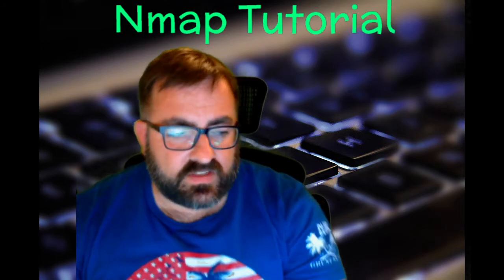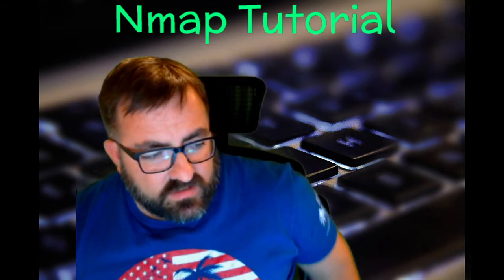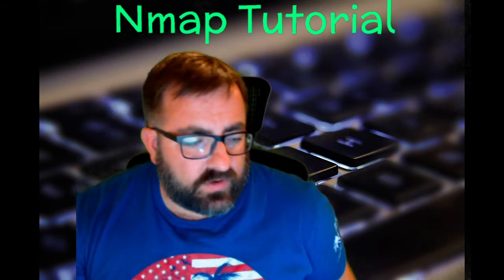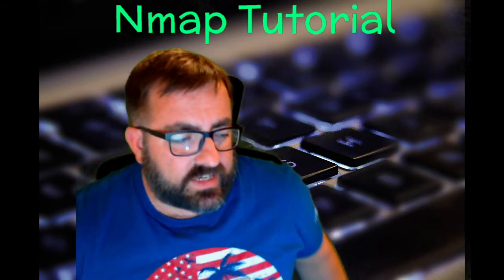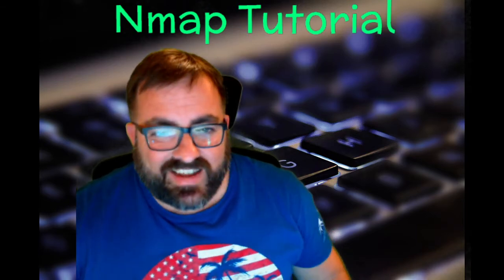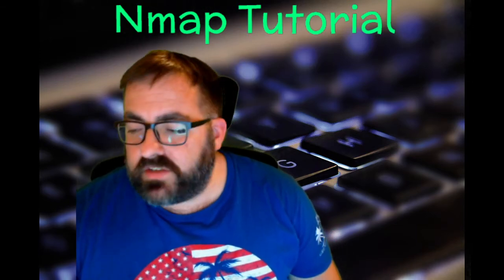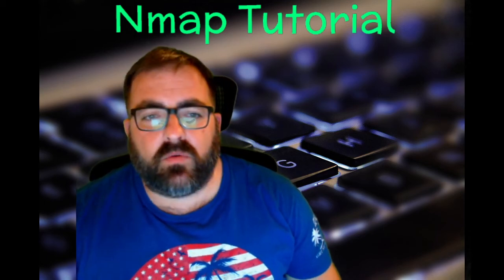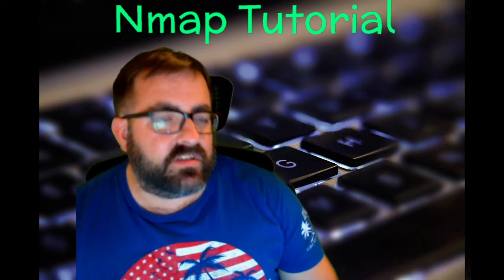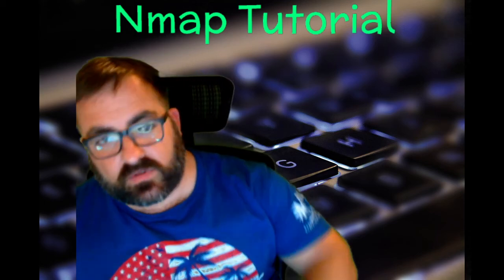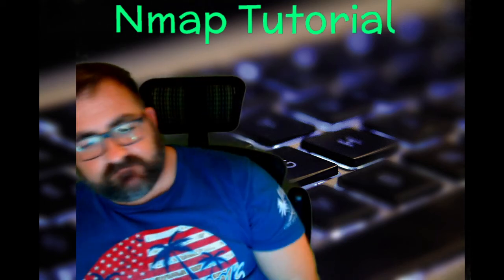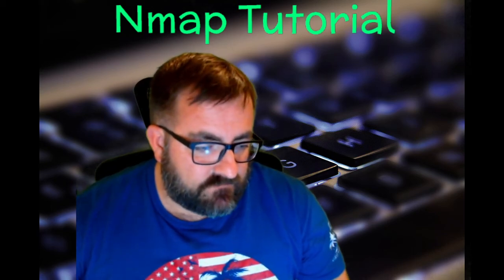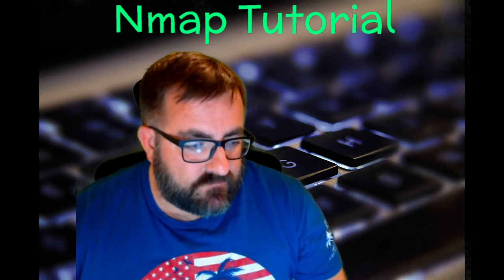So that concludes this Nmap tutorial. I kept it under 30 minutes. I appreciate you guys. Keep watching. Keep positive in 2021. And we'll see you guys in the next one. Take care.